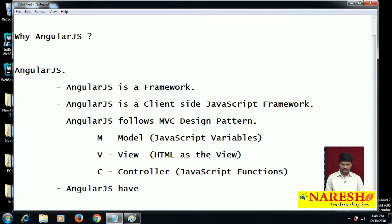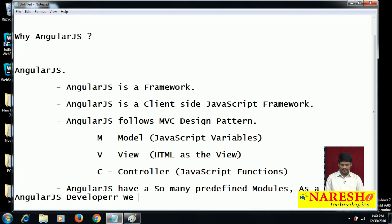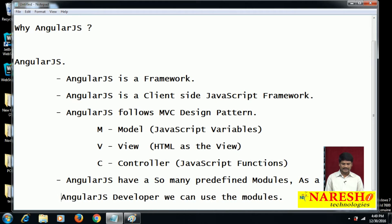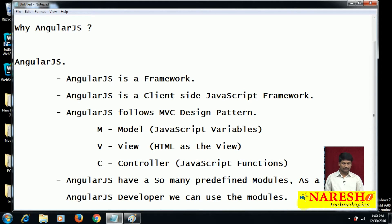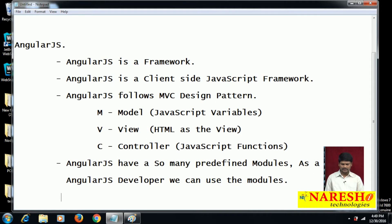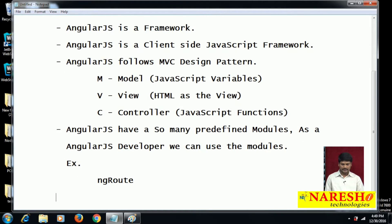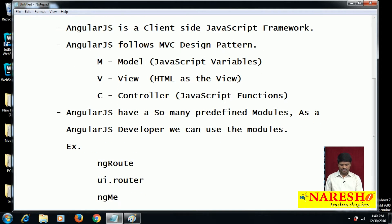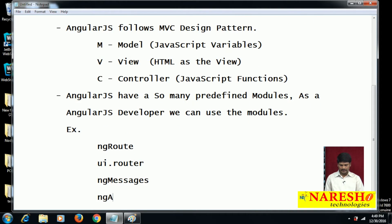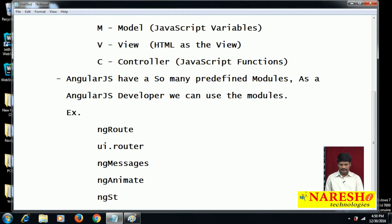AngularJS has so many predefined modules. As an AngularJS developer we can use these modules. Some examples: the first one is ng-route, the second one is ui-router, the third one is ng-messages, the fourth one is ng-animate, and the next one is ng-storage.